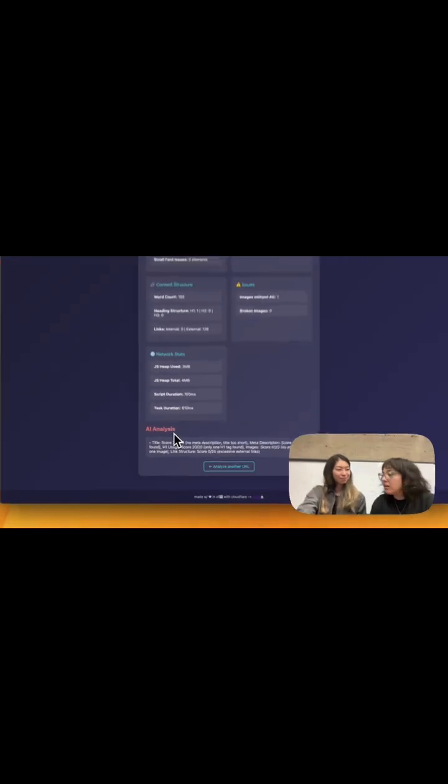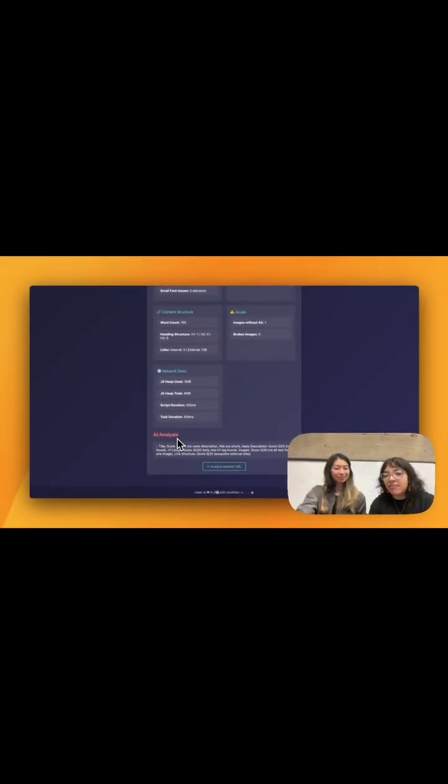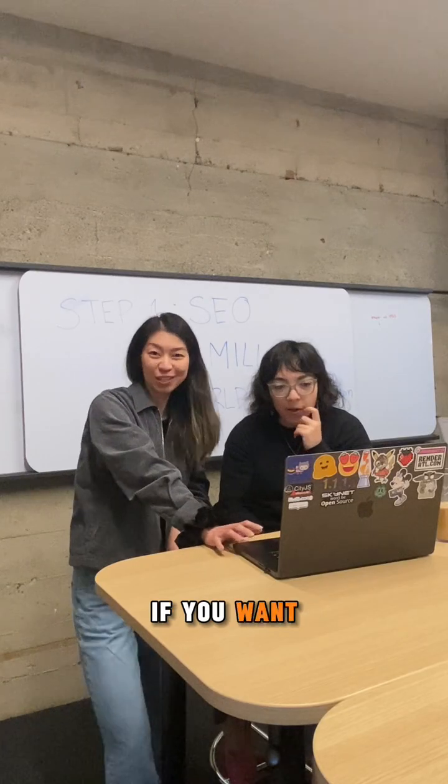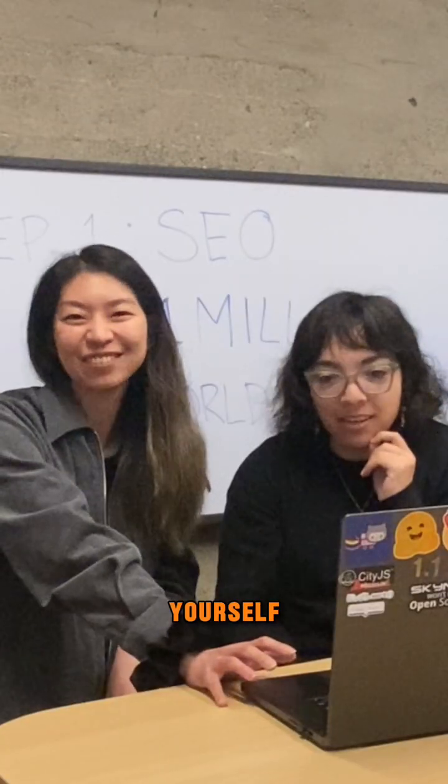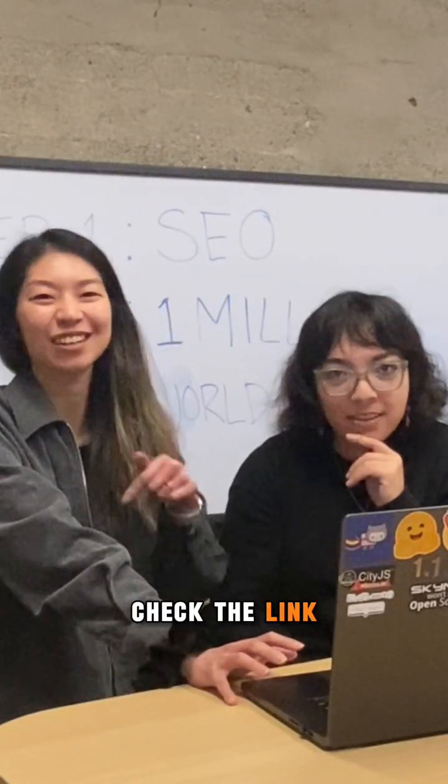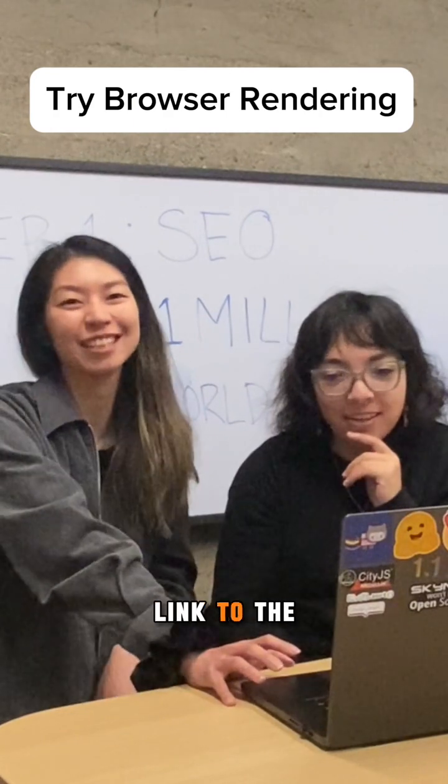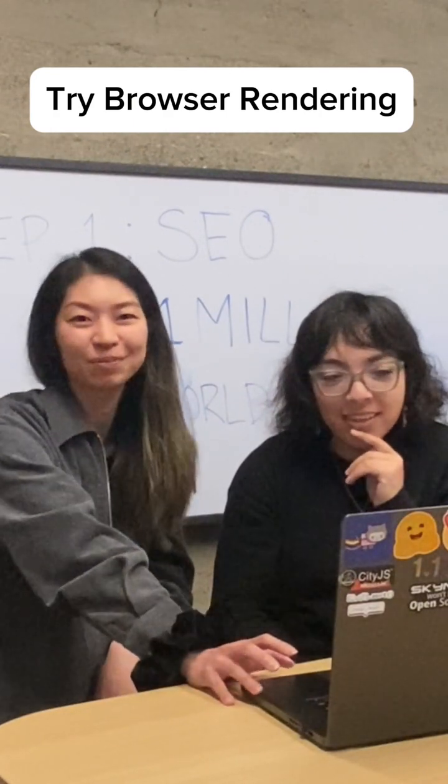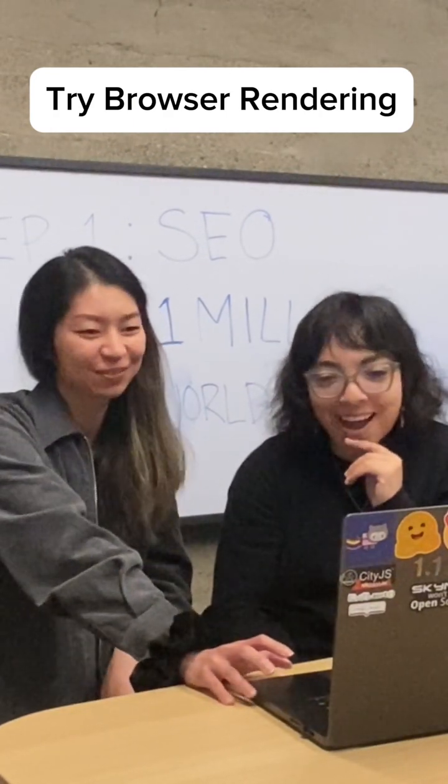Oh, very cool. And if you want to build this yourself, check the link below for the link to the GitHub repo. Okay, bye. Bye-bye.